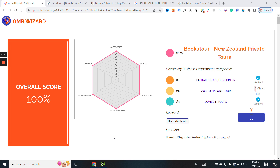In today's episode, I just want to look into this GMB Wizard. The overall score is 100, but the listing is NA — it's out of the top 100.